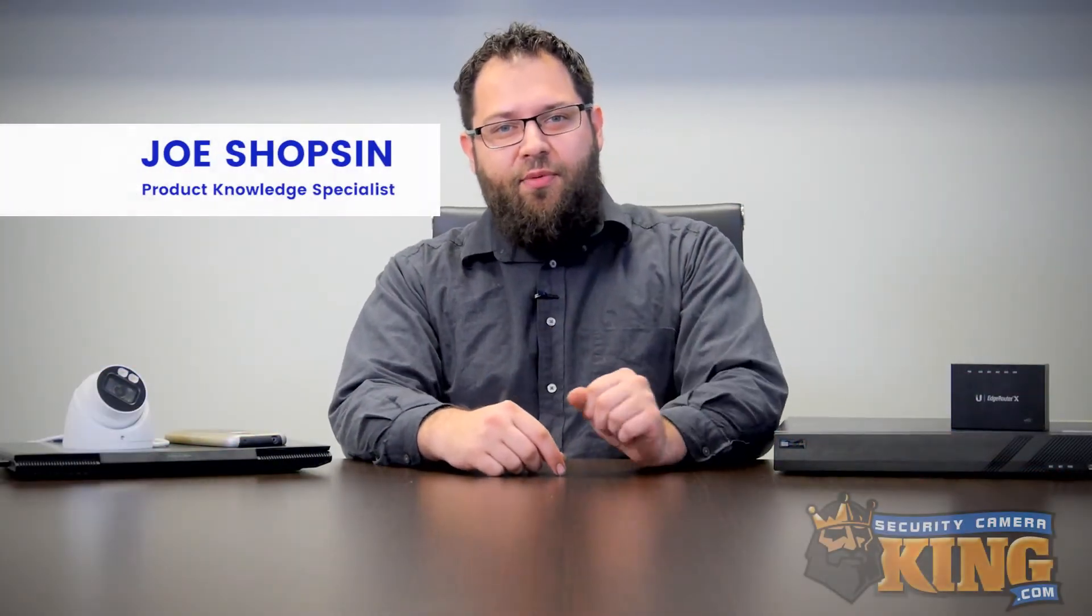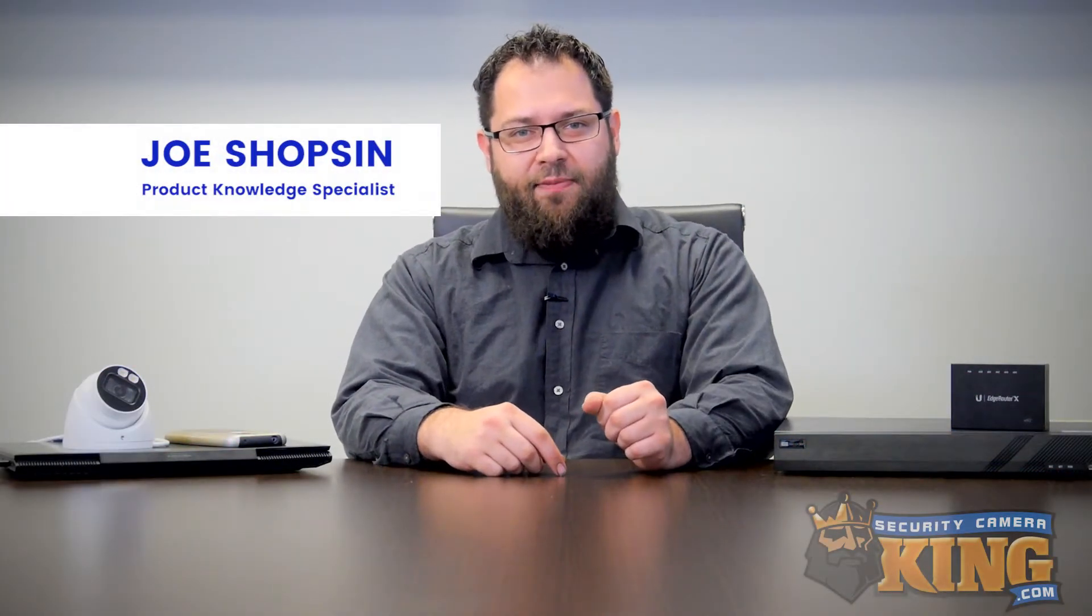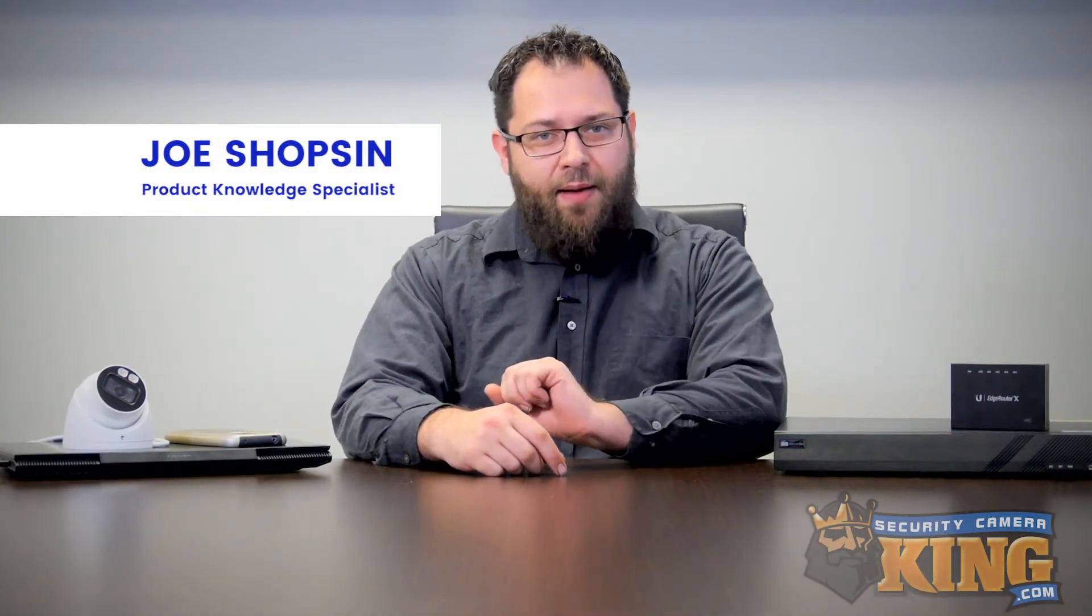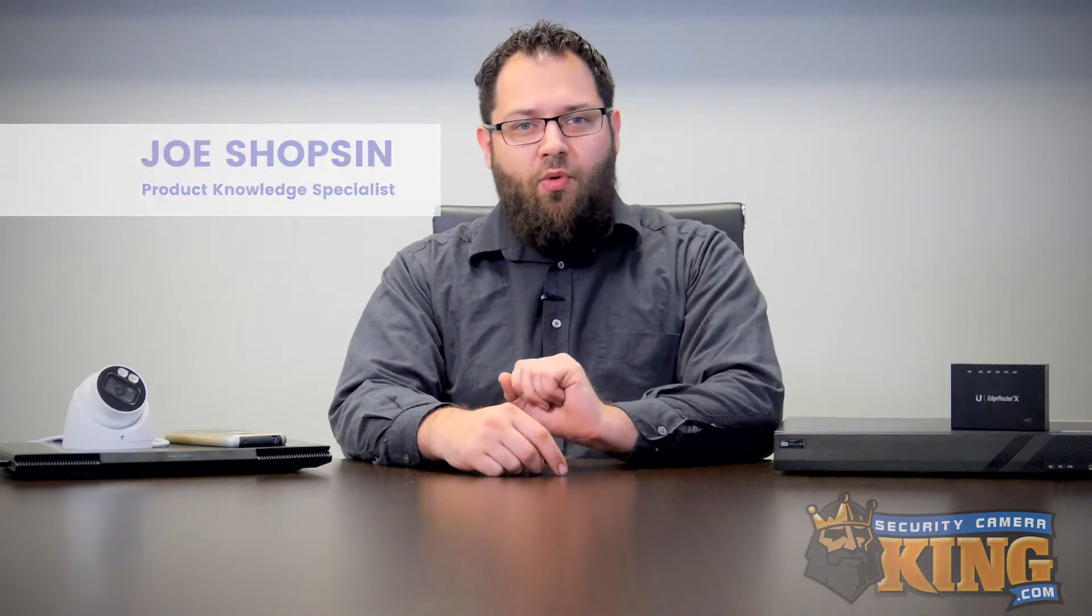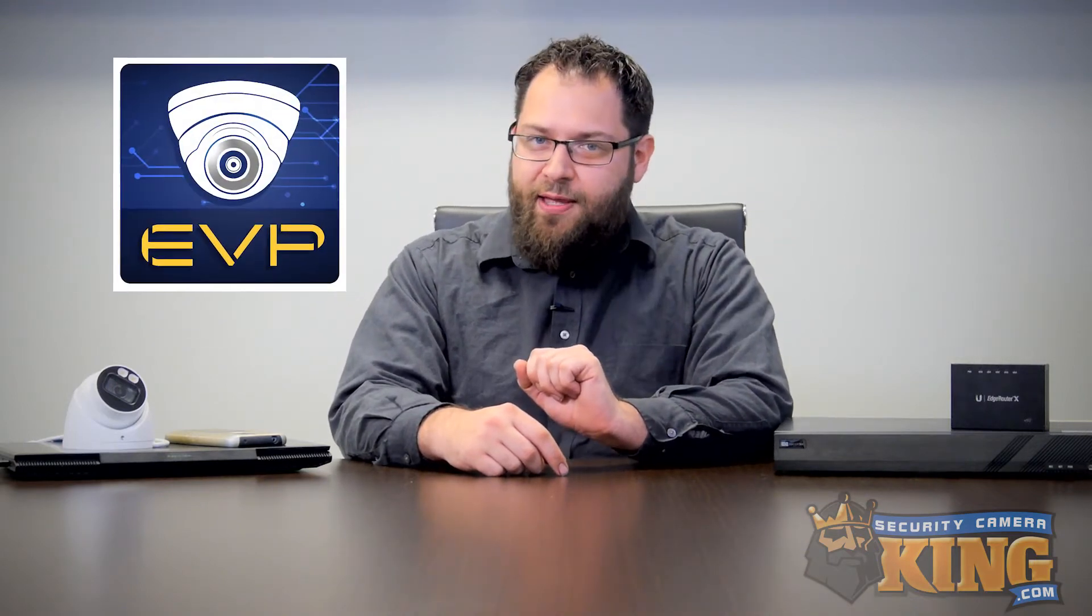Hey guys, Joe here today with another real quick setup video. This time we're going to be adding our Elite Recorder to our smartphone using the application Elite Viewer Pro, also known as EVP.